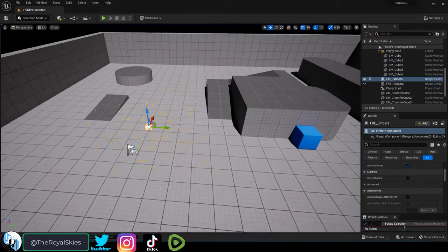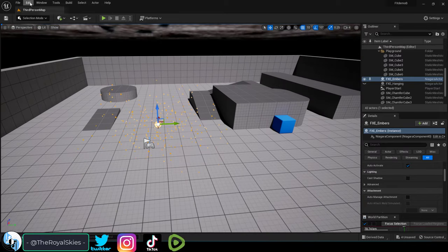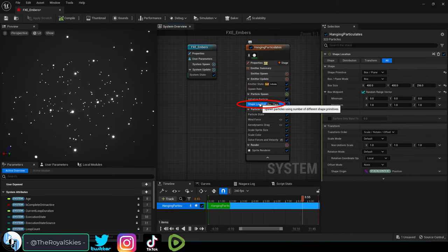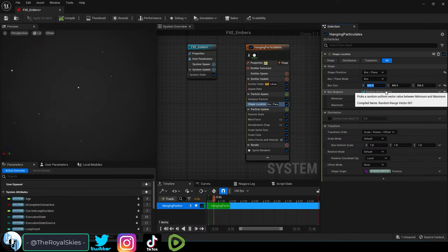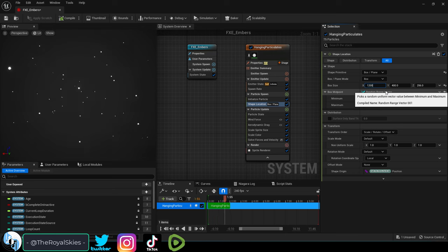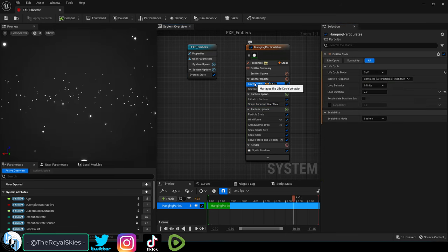Now the size of the area the particles take up is controlled under the shape location module. It defaults to 400, but you can make it however big you need.